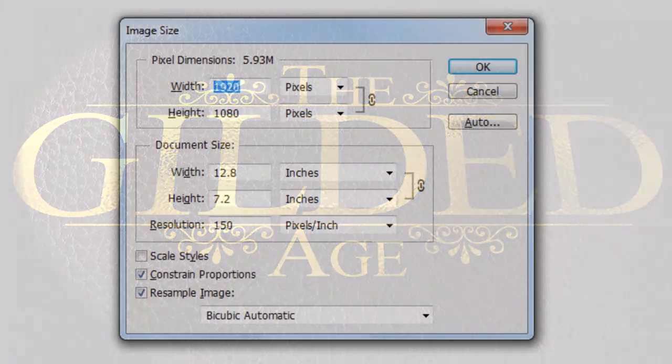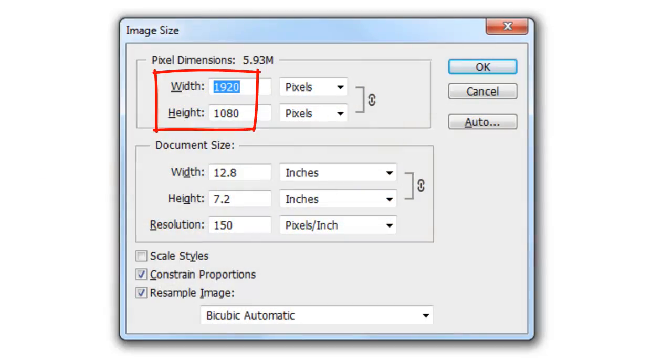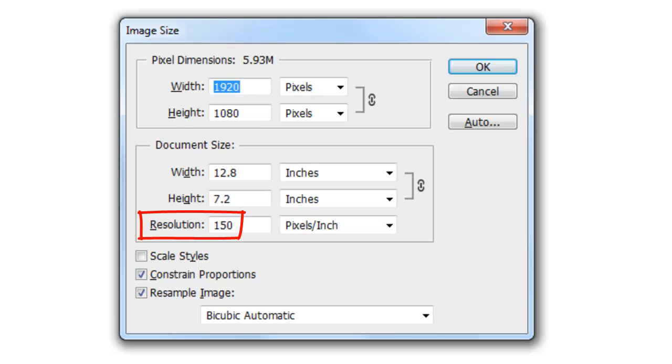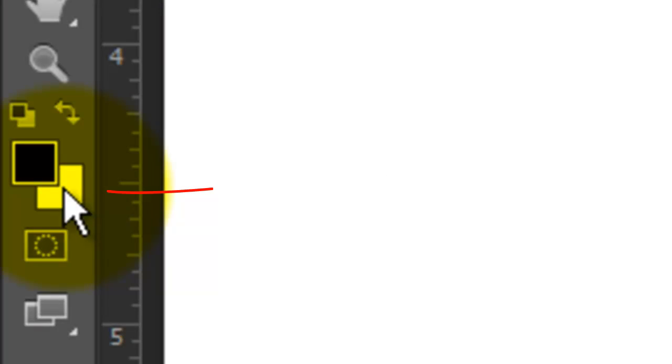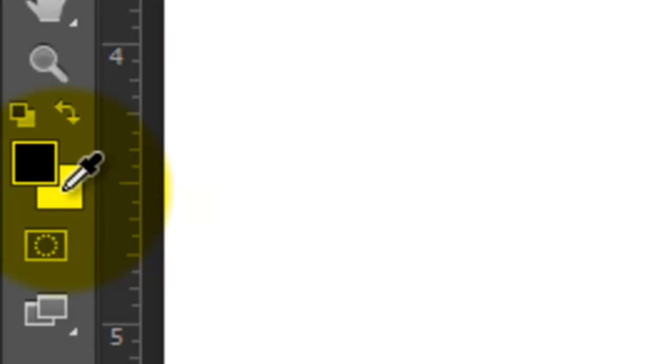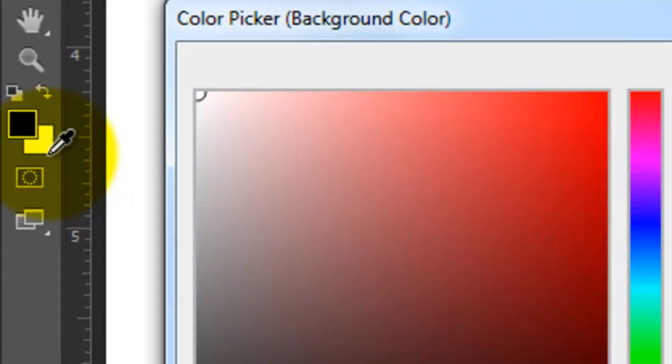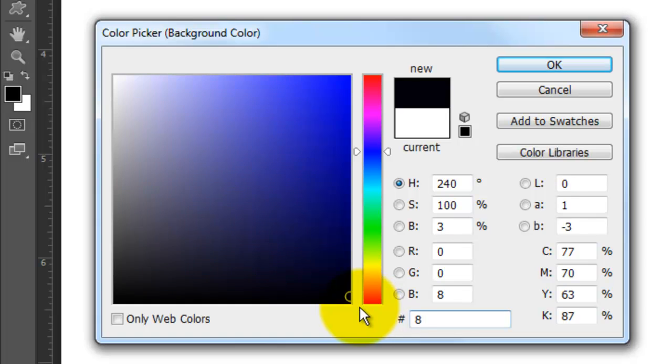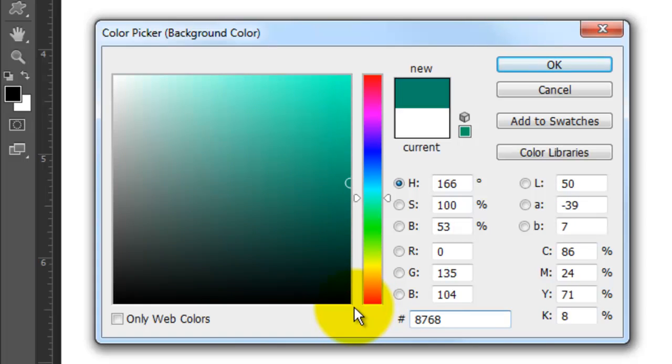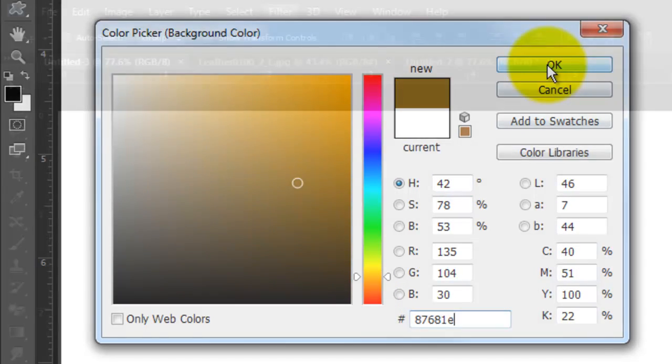This document is 1920 by 1080 pixels with a resolution of 150 pixels per inch. Click on your background color and choose a brown. I'm using 87681E.